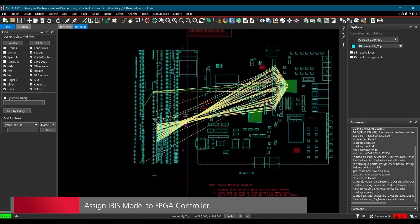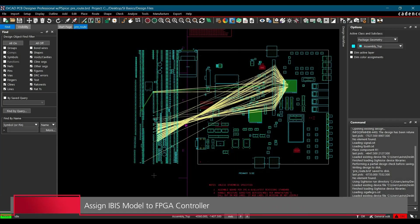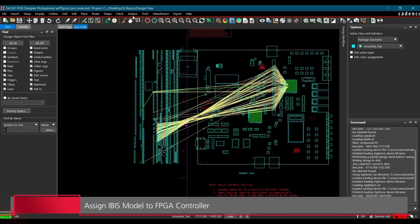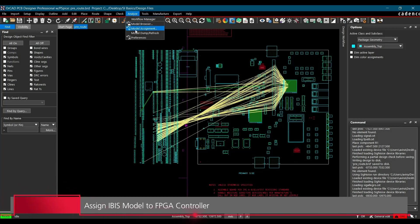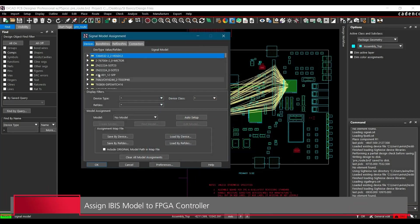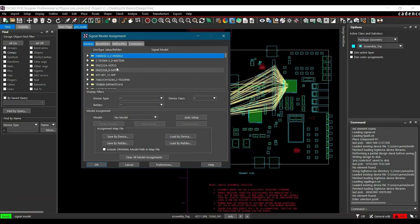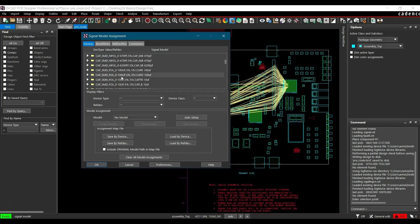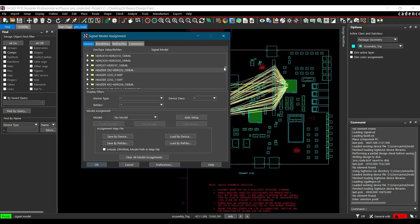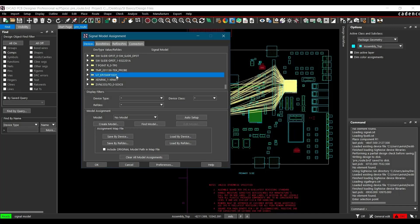In the next step, we are going to assign IBIS model. To do that, again go to Analyze, click over Model Assignment. And from here you have to select the device. So in our case, we are going to assign the model to U7, which you will find at the last which is U7 EP2S60F1020. Let's select that.